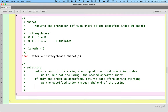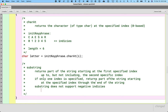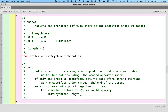For those of you familiar with Python, the good news is this method behaves the same way in terms of 'up to but not including.' Here's the bad news: substring does not support negative indices. In Python we could specify index negative 2 to get the second-to-last character — we can't do that in Java. Instead, we would specify something like initKeyphrase.length() minus 2. We have to do the extra math — we can't just say negative 2. We get the length of the whole string and subtract 2 from that to get the right index.